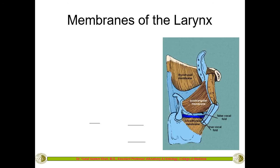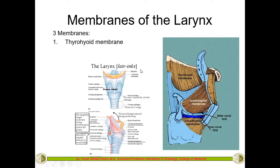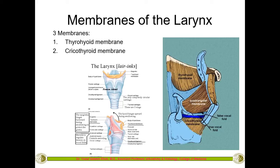The membranes of the larynx include three main ones. Two can be seen from outside: the thyrohyoid membrane (between the thyroid cartilage and the hyoid bone) and the cricothyroid membrane (between the cricoid and thyroid cartilages), whose fibers become concentrated to form the cricothyroid ligament. There is also a small cricothyroid muscle. The third membrane — the quadrangular membrane — can only be seen from inside.